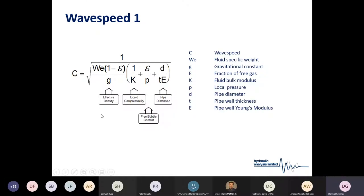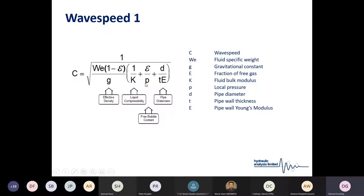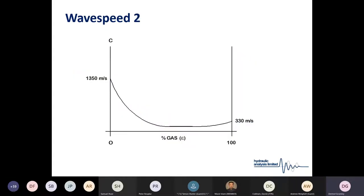The wave speed itself has four main components: the effective density of the fluid, the liquid compressibility, the pipe distension, and the free bubble content. One important factor when using a software tool is whether it uses a fixed or variable wave speed calculator. Our software uses a variable wave speed platform, meaning the actual bubble content within the fluid will change as pressure changes within the system. Some software packages use a fixed wave speed approach, which can be a little more conservative.